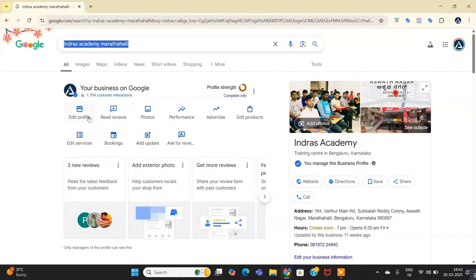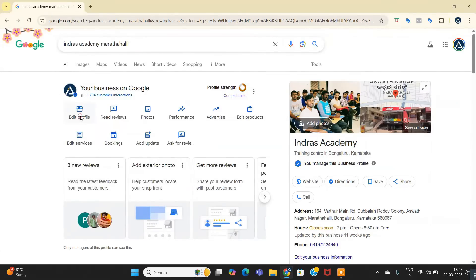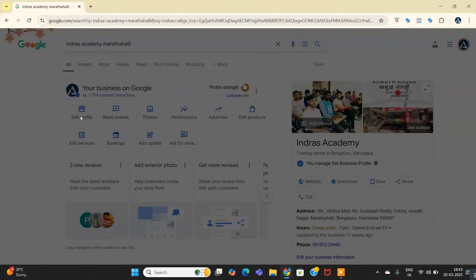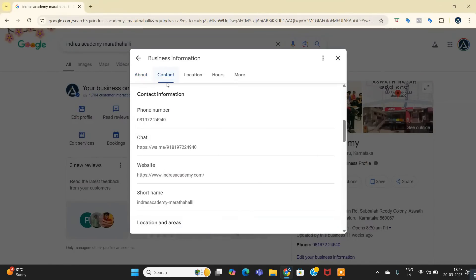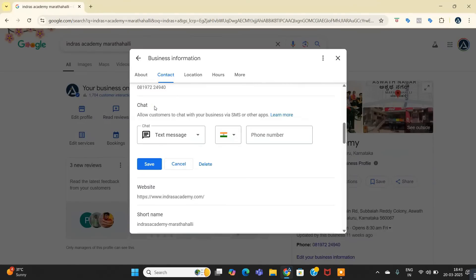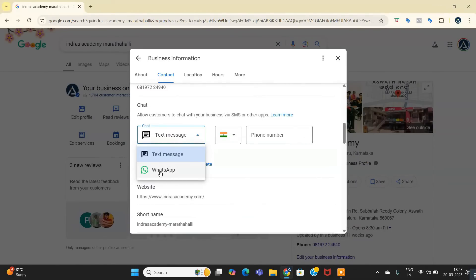Click on the Edit Profile, and after that you have to go to Contact. And you can see that I have enabled WhatsApp chat in my profile. Just click here and here you have two options: one is text message and WhatsApp.